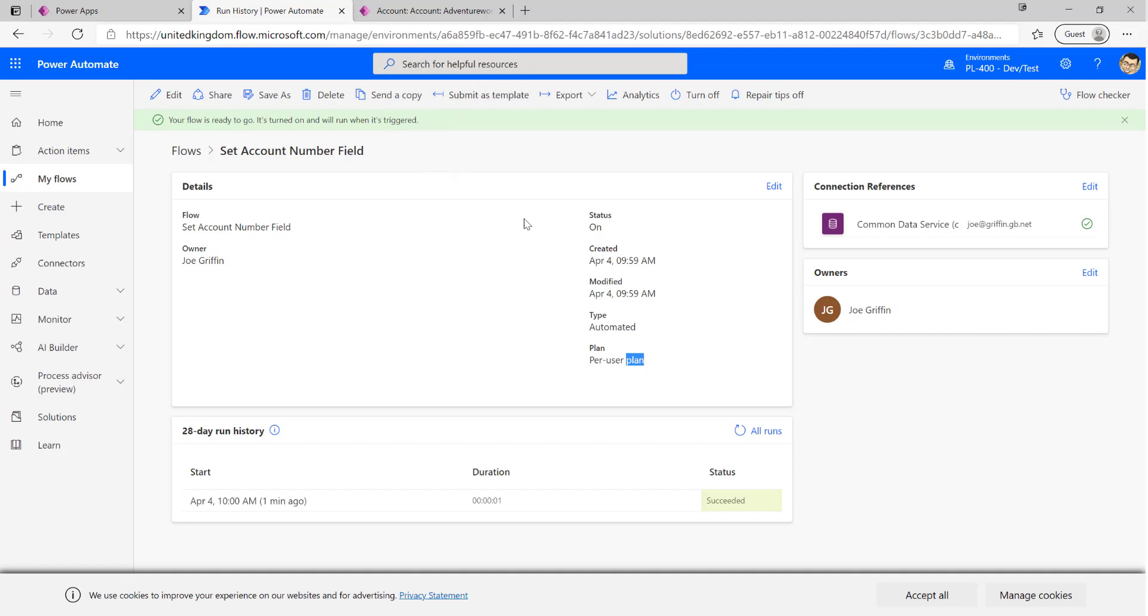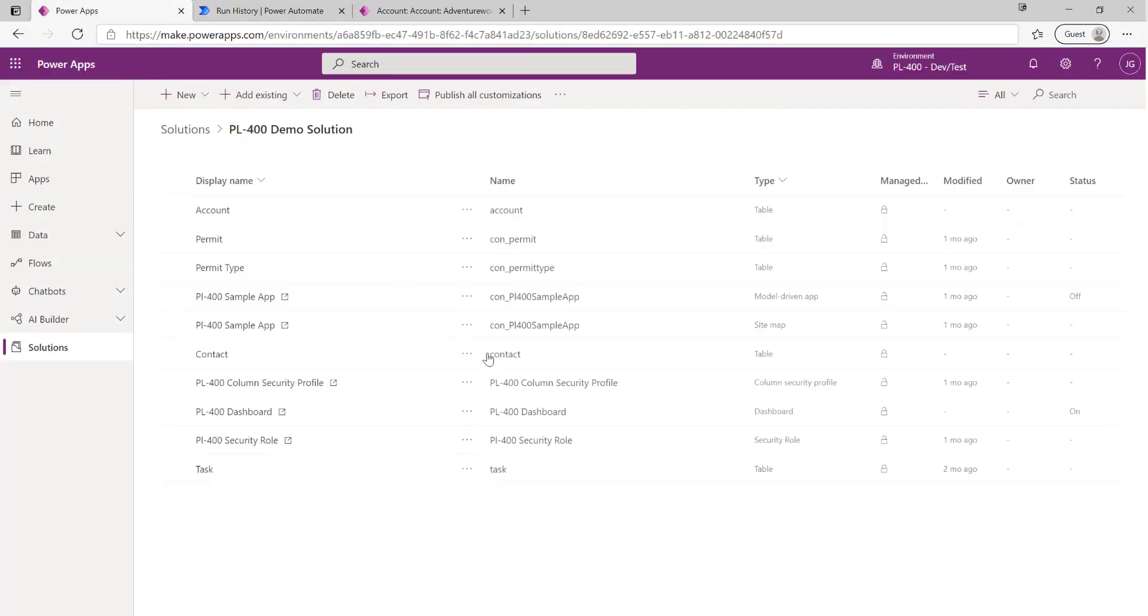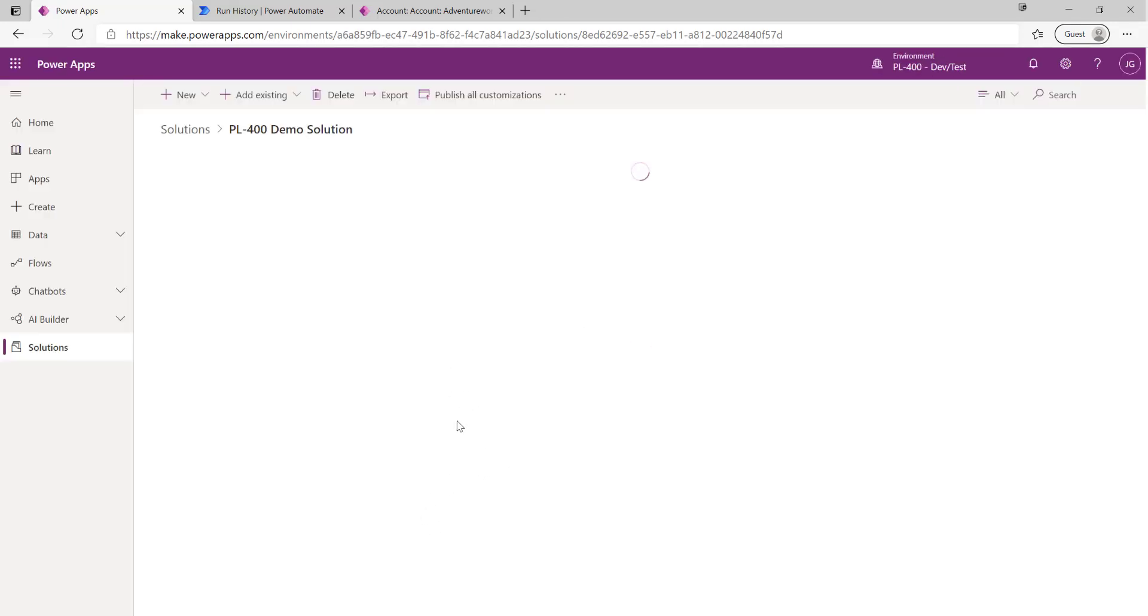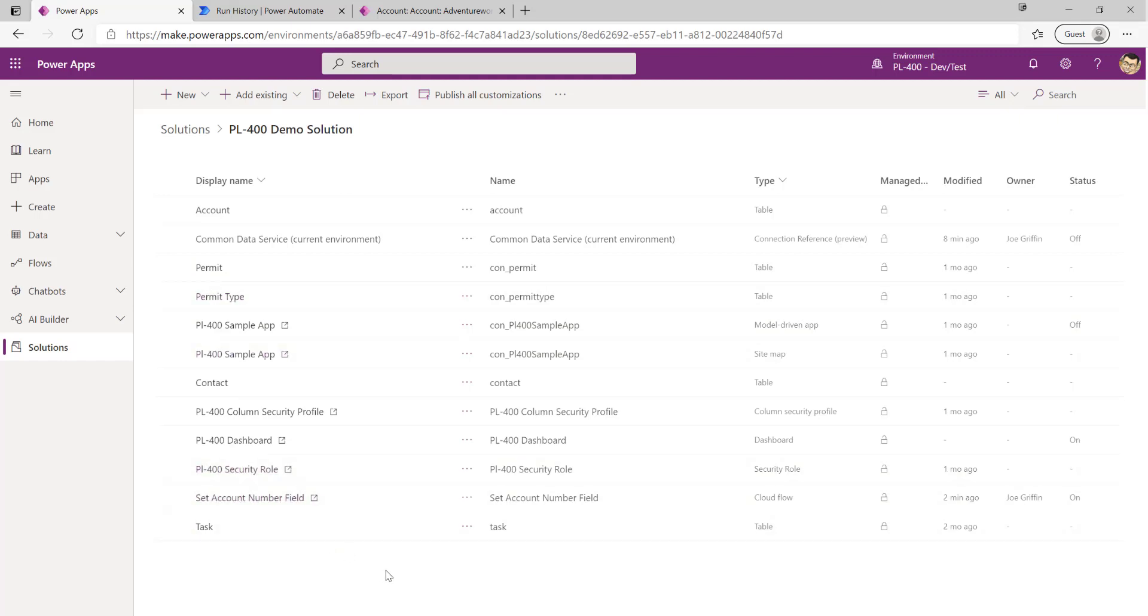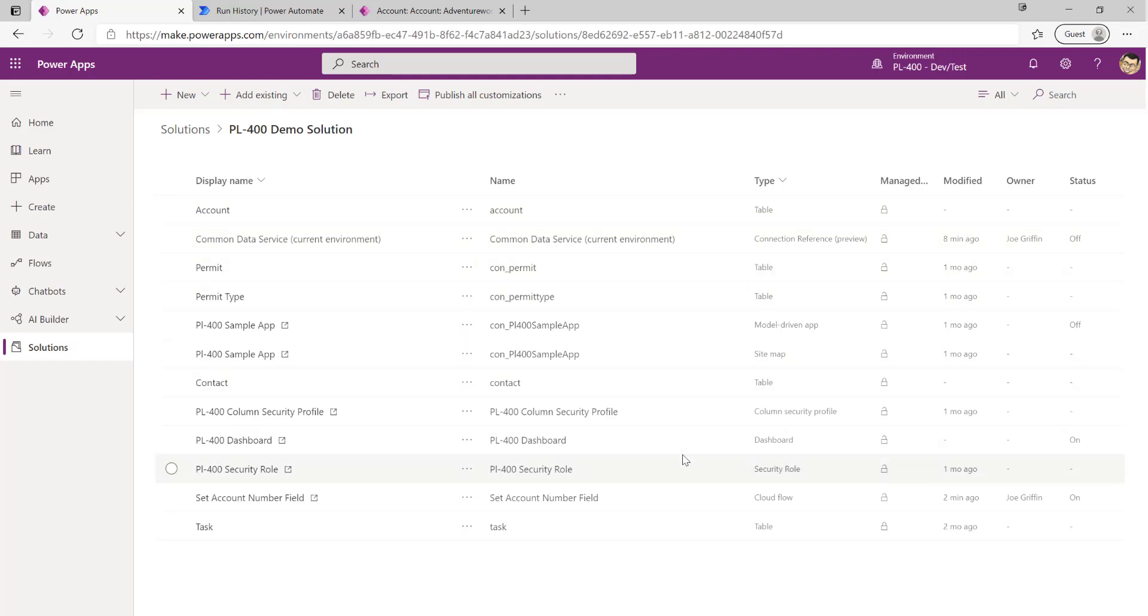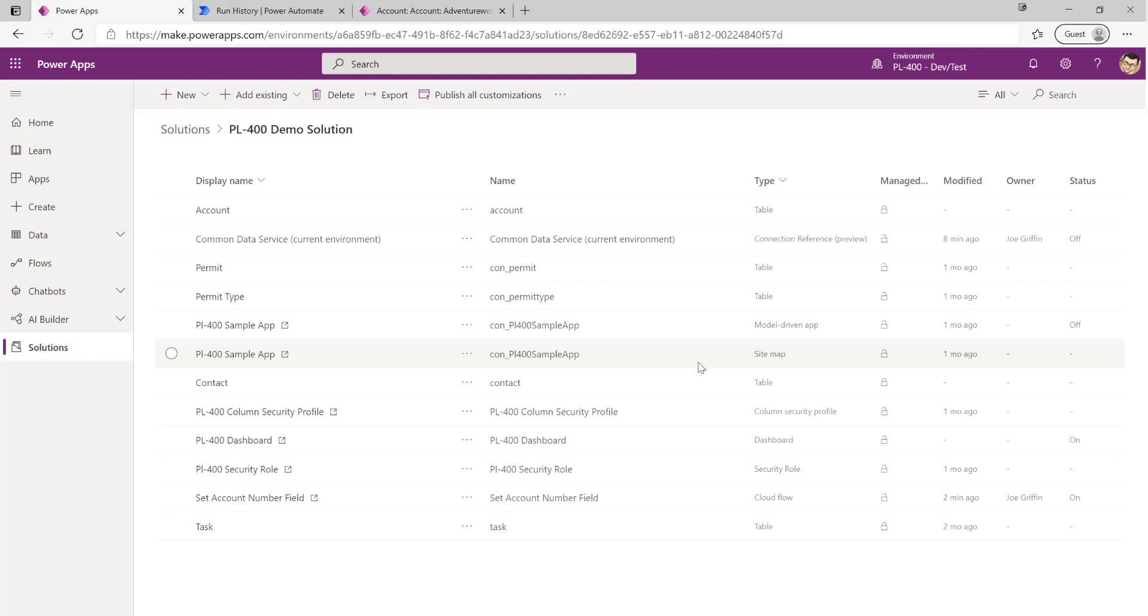And because we're being particularly ALM conscious when we're building this out, what we need to make sure is that for this to be transported successfully into other environments... because we can see now if we were to refresh our solution over here, we've got our cloud flow sitting in here ready to be transported out. Set account number field down here. We always want to make sure that our connection references are included in our solution. That will make sure that when we import it into other environments we get the option to be able to create or select a connector to use for that, so that when the flow imports successfully we don't have any nasty errors, it doesn't just sit in an off state by accident - it just works basically when we import it. So always make sure that you've got your connection references set up and they're pointing in at the solution correctly.